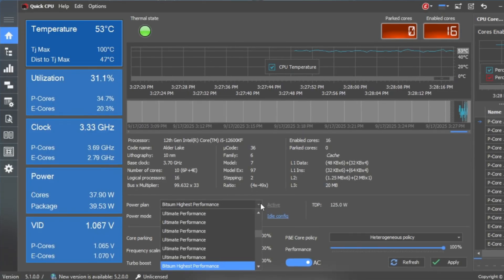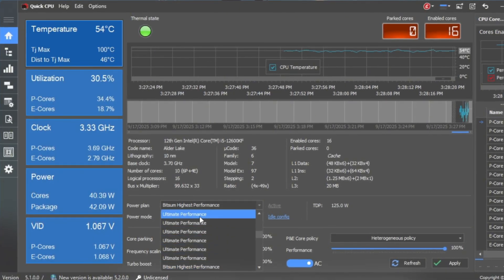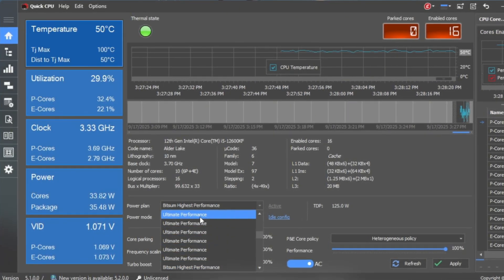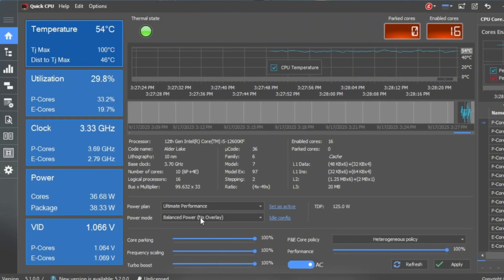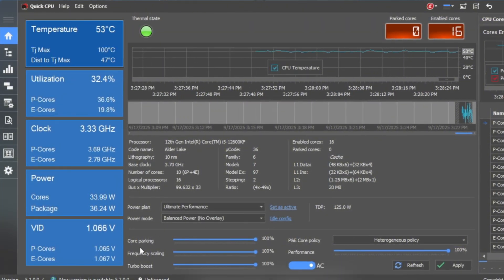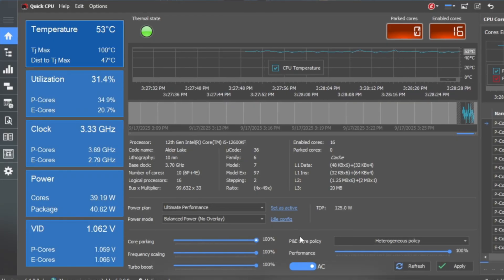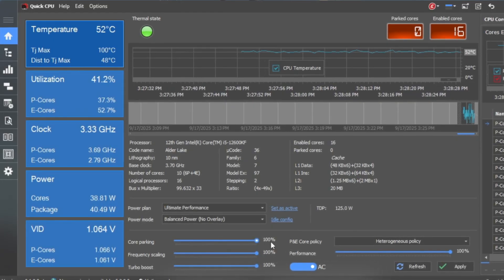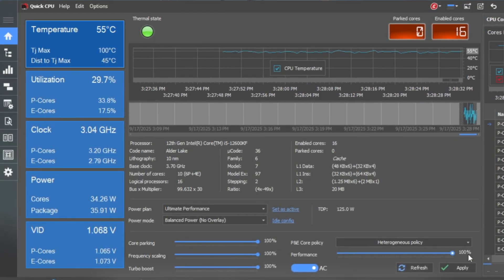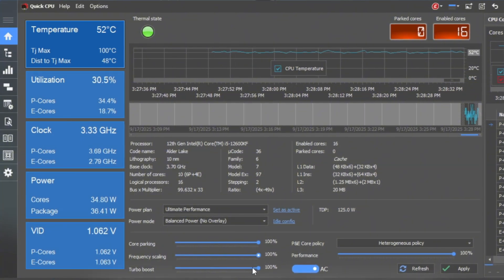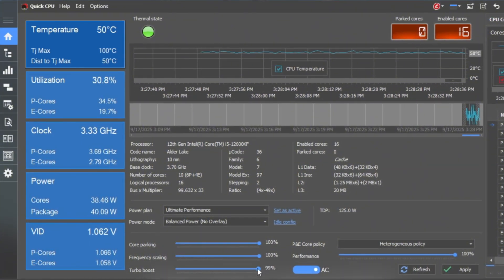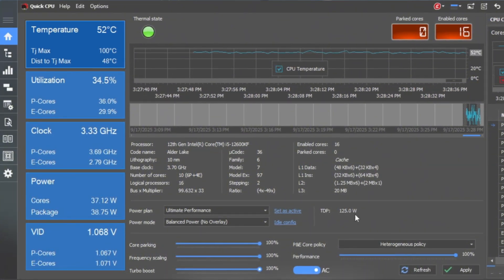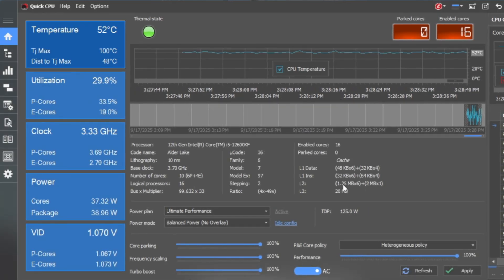At the top, you will see a drop-down called Power Plan. Select Ultimate Performance, which is made to give your CPU maximum speed for gaming. Scroll down and set these sliders: Core Parking 100%, keeps all cores active. Performance 100%. Frequency Scaling 100%. Turbo Boost 100%. Now click Apply, then OK to save the changes.